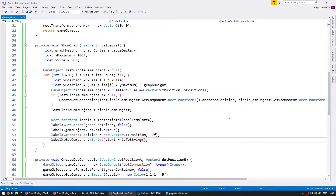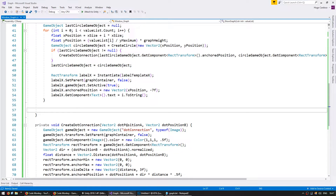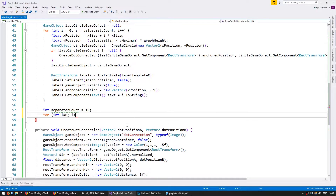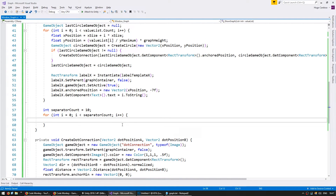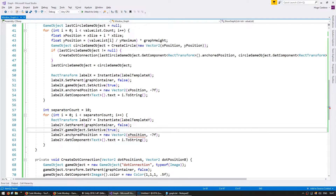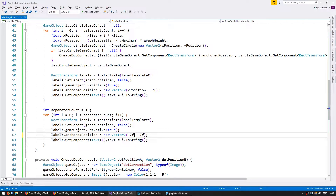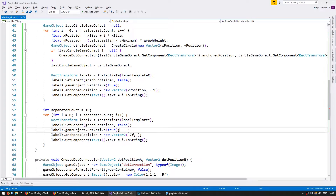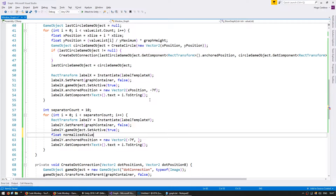Now that the x axis labels are working, let's take care of the y axis — it's a bit more complicated. First we need to decide how many separators we're going to have, so let's make an int separatorCount and set it to 10 for the vertical axis. We'll cycle through all separators, and for each one we need to calculate a normalized value: float normalizedValue = i / (float)separatorCount, giving us a value between 0 and 1.